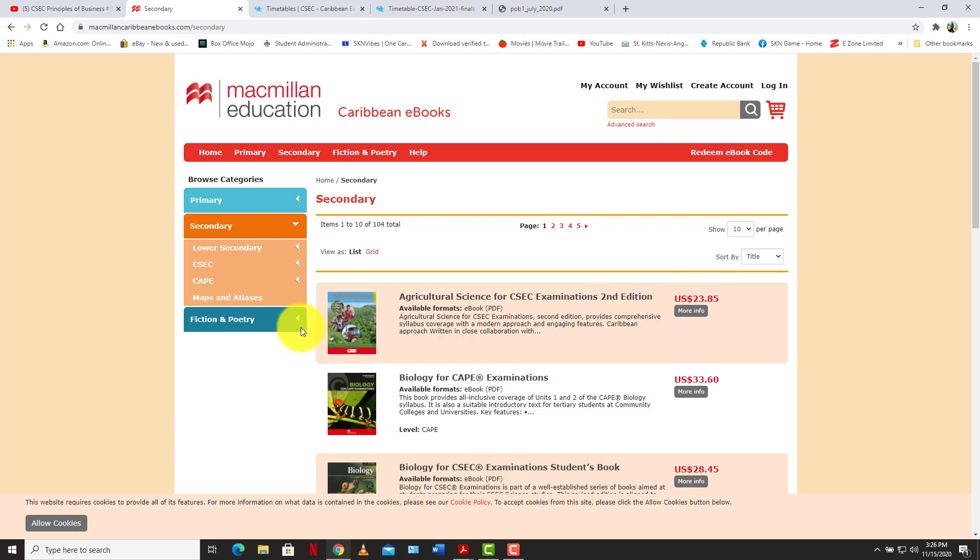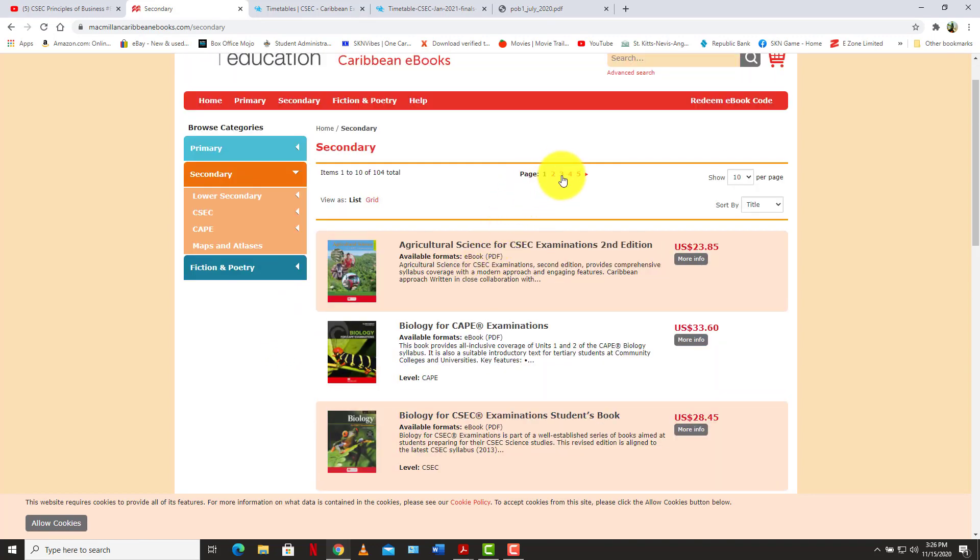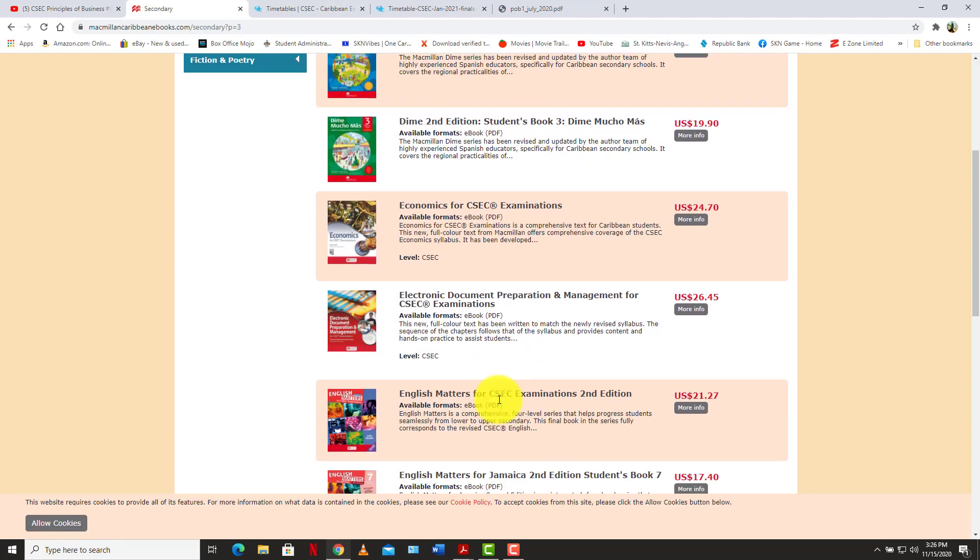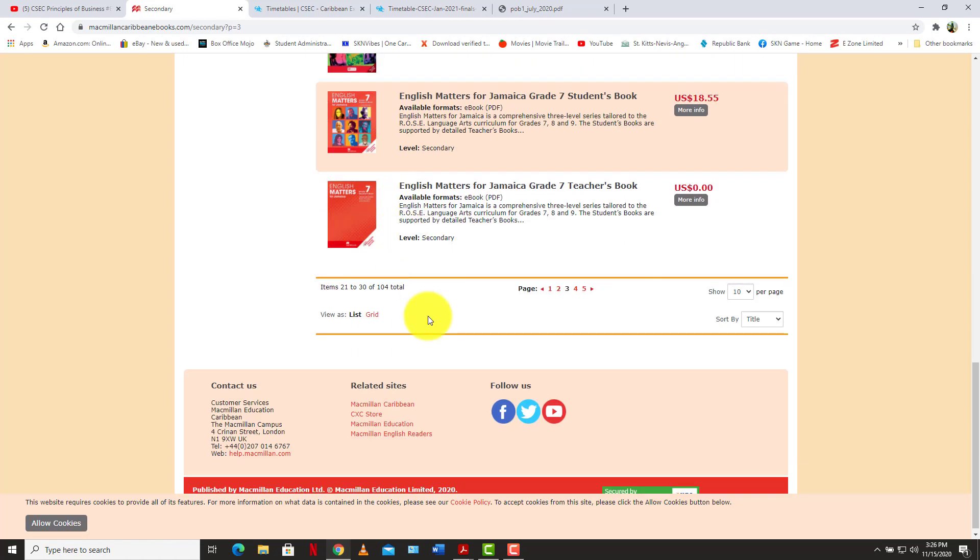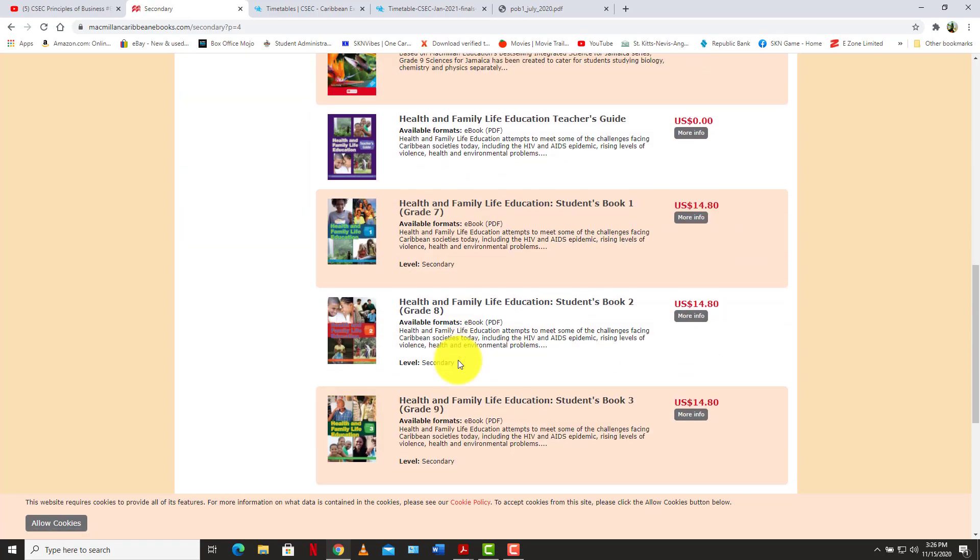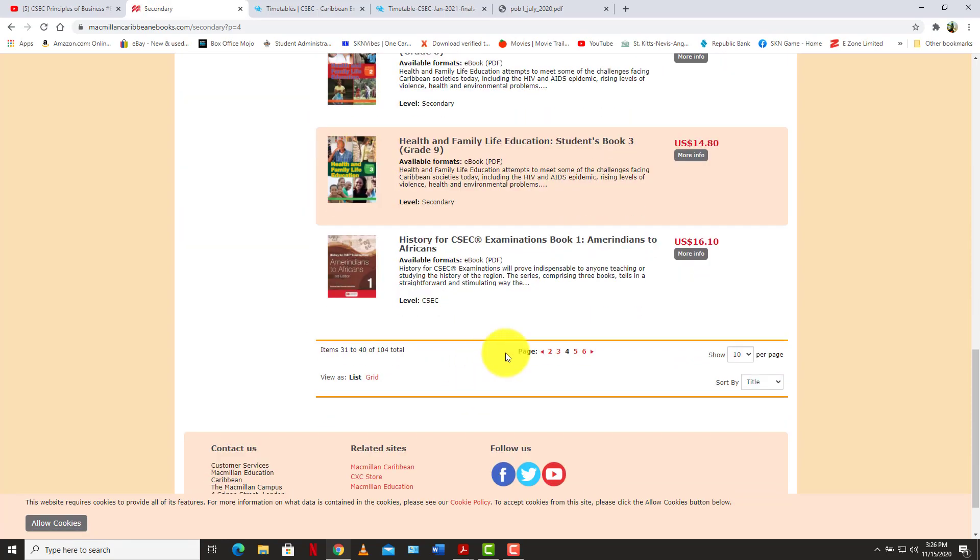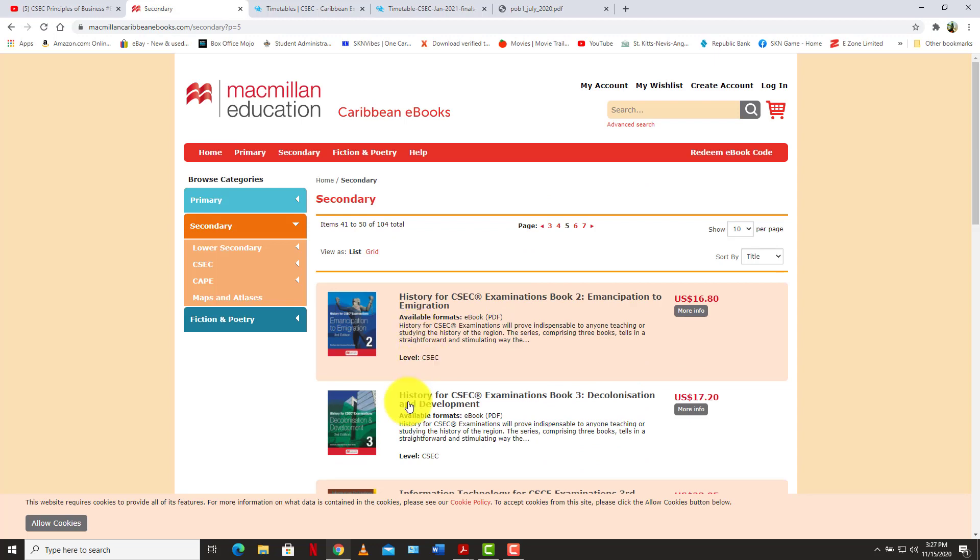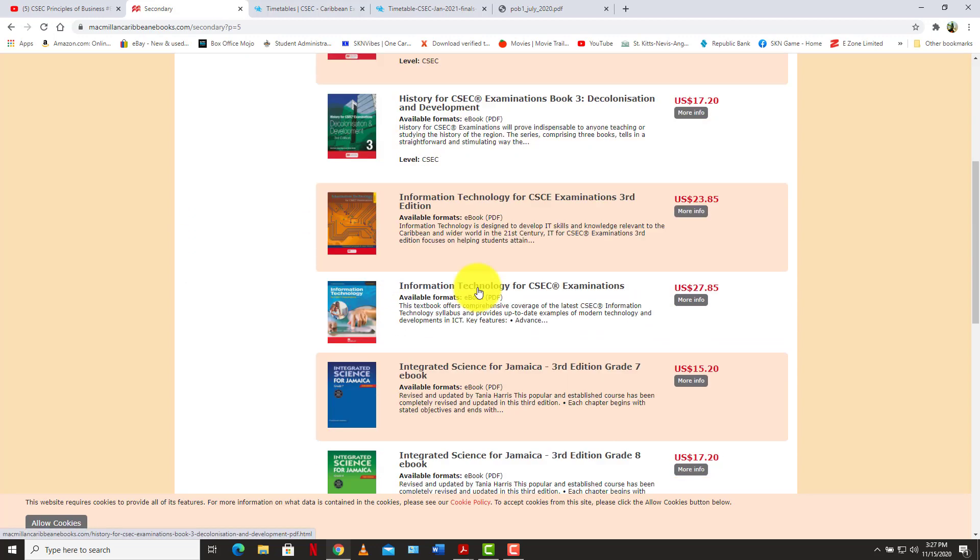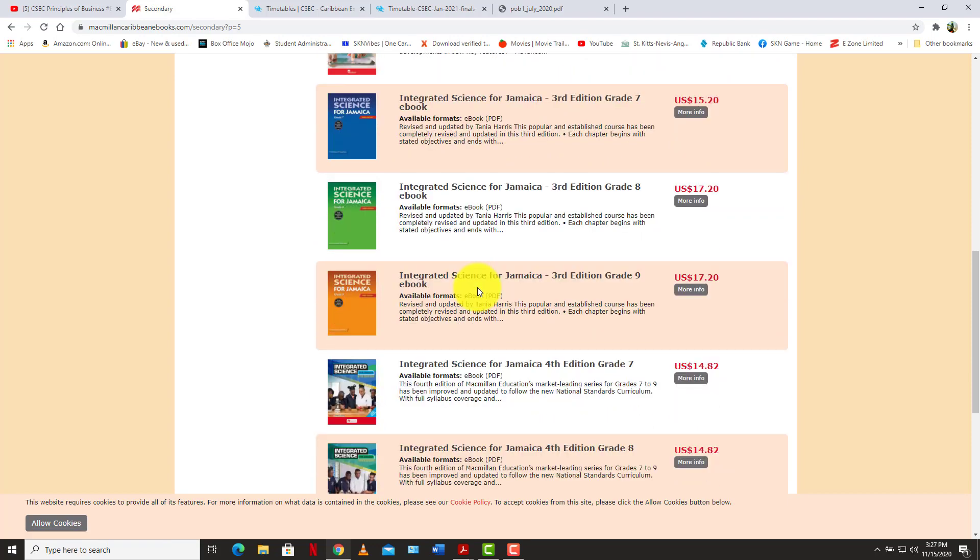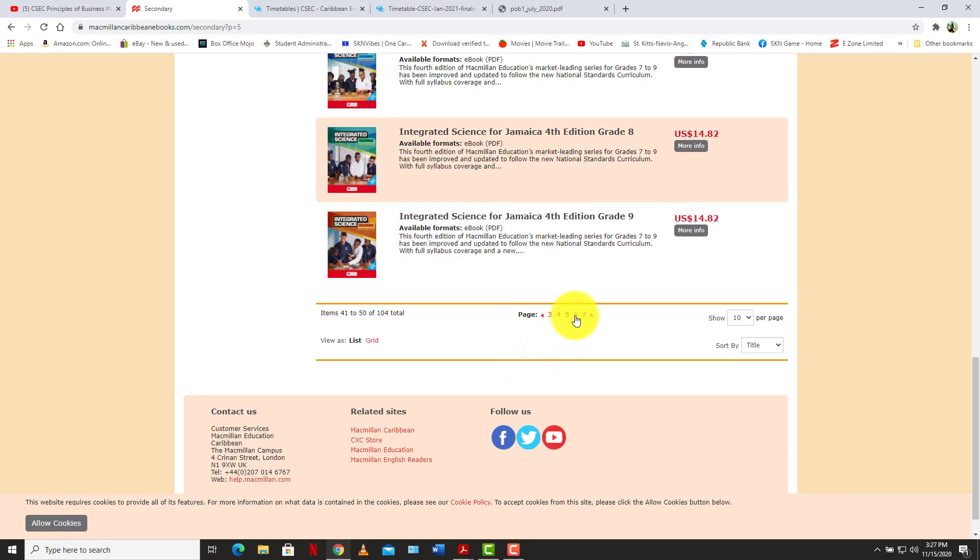They also have the principles of business and economics book also on this website. So you have the economics right here for 25 US, and you have the principles of business. We have both the first edition and the second edition of the principles of business books available on the website. As you can see, they have a lot of different e-books. You have some history e-books, some other content, integrated science and others.